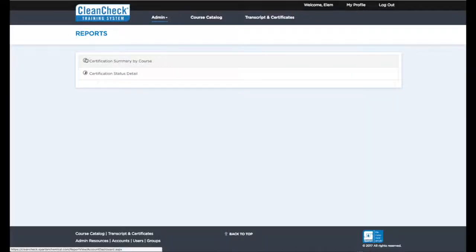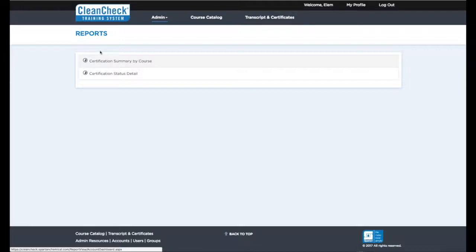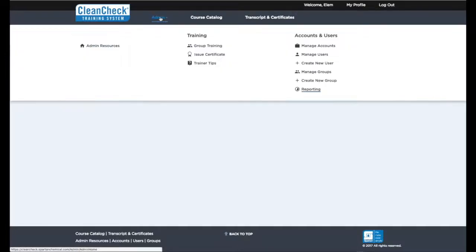Reporting. CleanCheck makes it easy to stay compliant. To access CleanCheck reports, select Reporting from the Admin Resources menu.